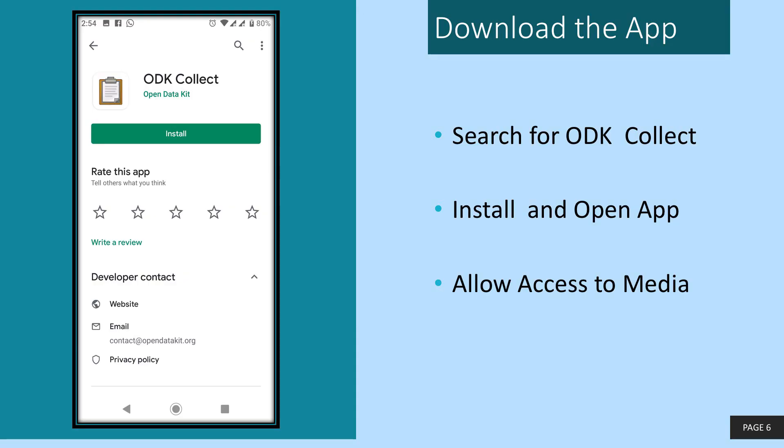Take your Android phone and open the Play Store. This is where you normally would download your apps from and search for ODK Collect as shown on the screen.